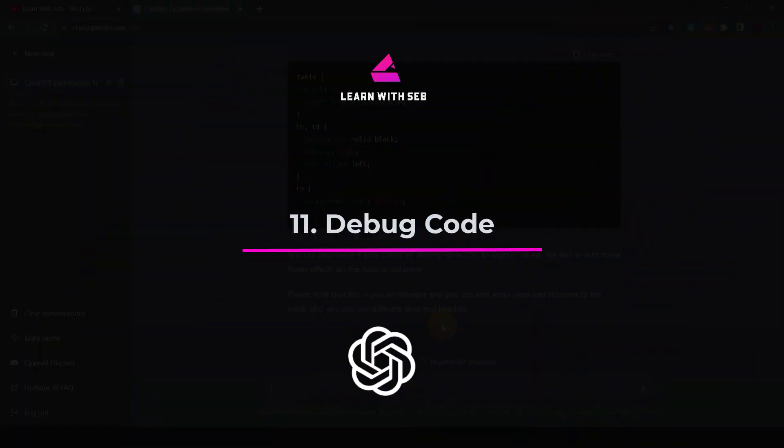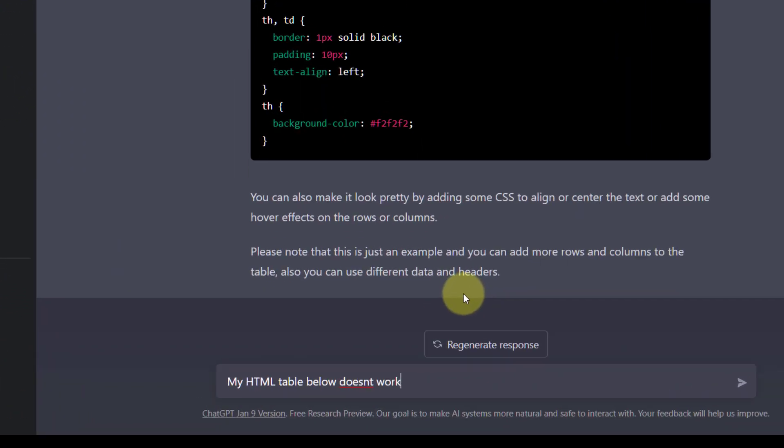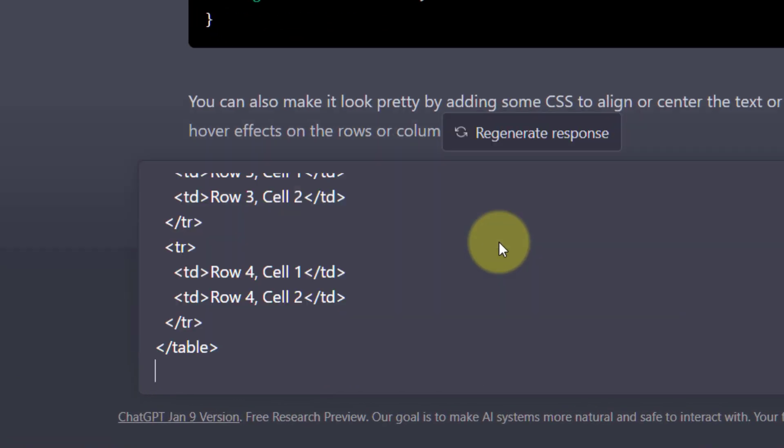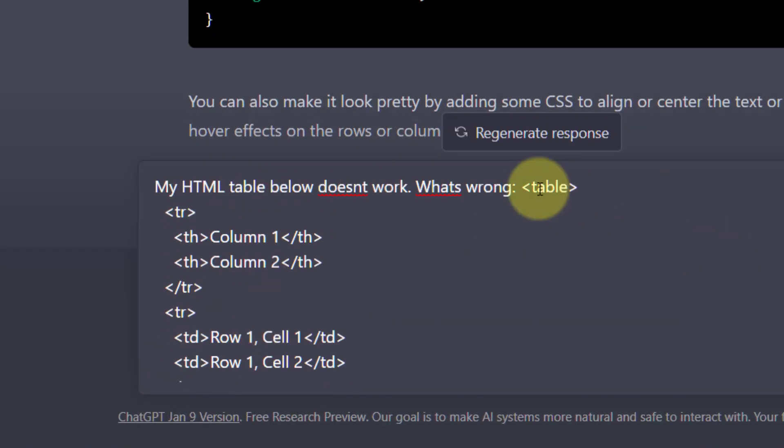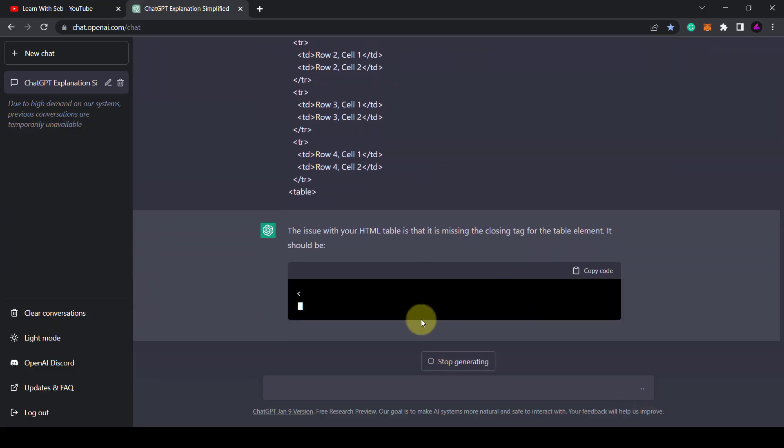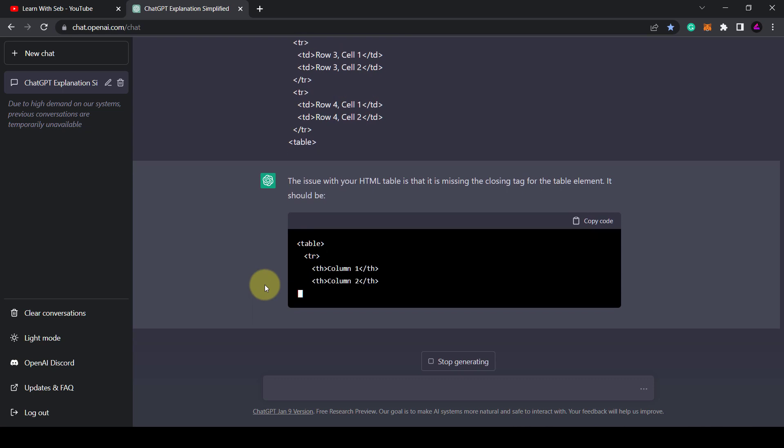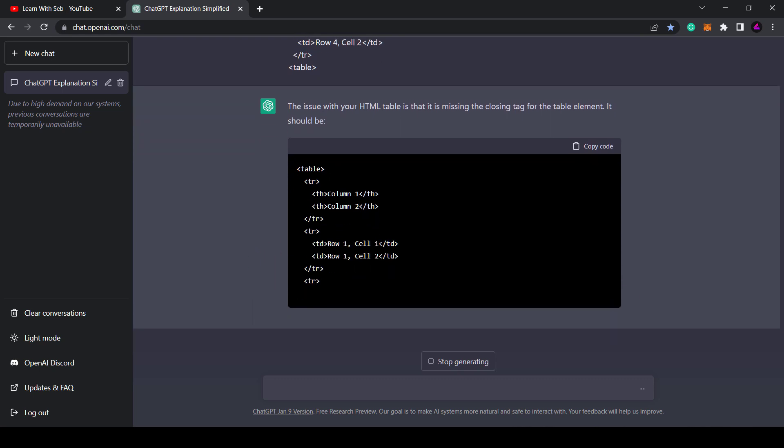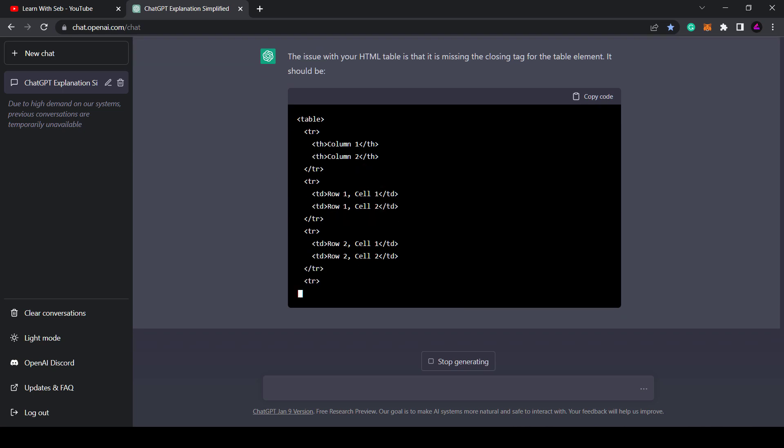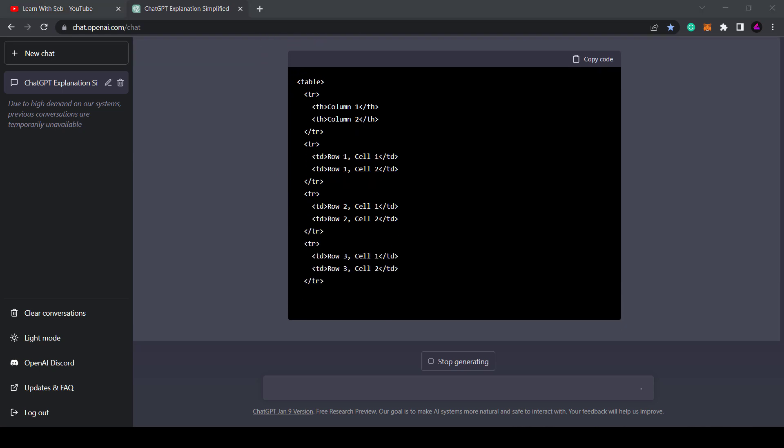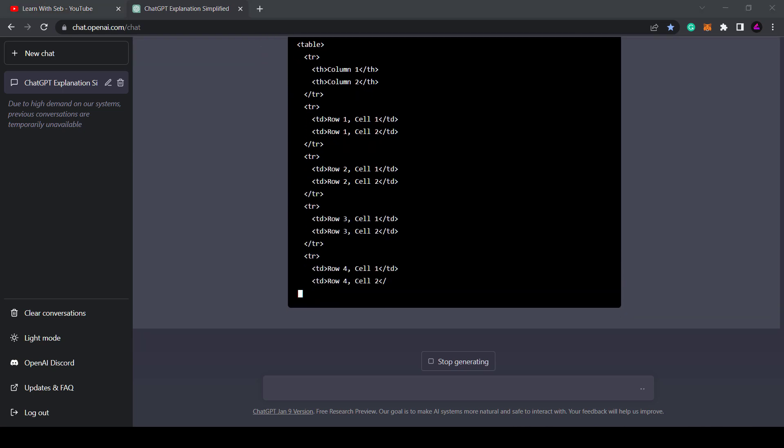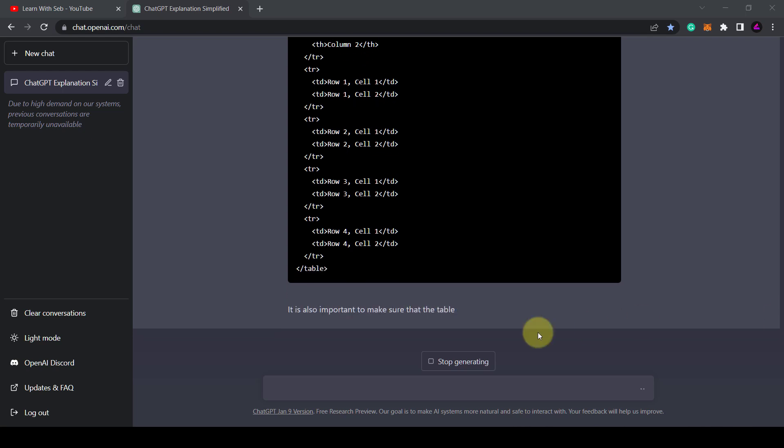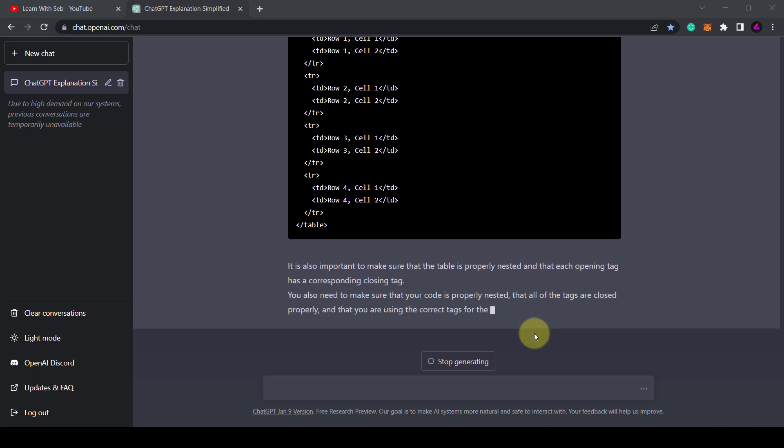Tip 11. Debug code. Following on from that ChatGPT can also help you find errors in your HTML. So I can delete a missing trailing slash and ask my HTML table below doesn't work. What's wrong? It not only found the error but it also provided me with an updated HTML table that I can use. At the end it also gave me some further advice about nesting HTML tags. This is useful if you're trying to learn HTML.